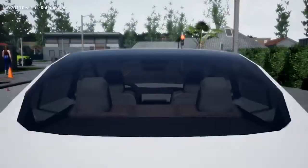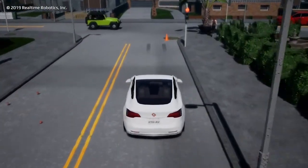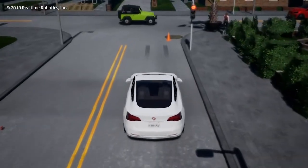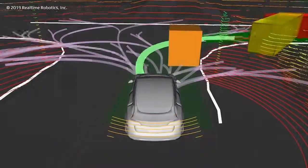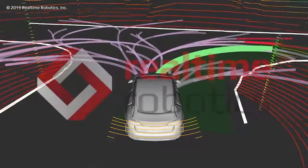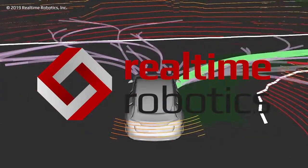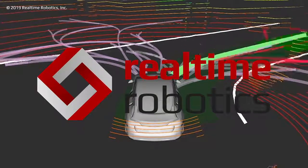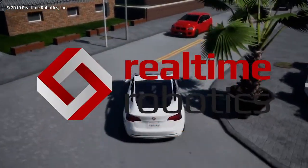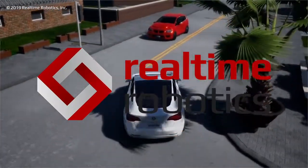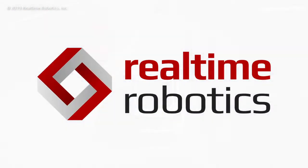Autonomous cars will be part of our daily lives, and their ability to detect risks and react instantly is critical. This is why Real-Time Robotics is developing technology to ensure safe and reliable operations at normal driving speeds in complex urban areas.